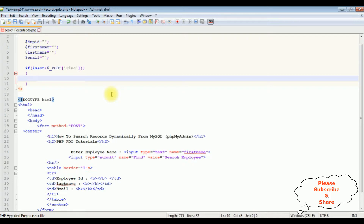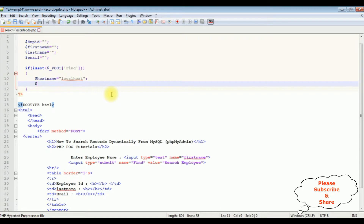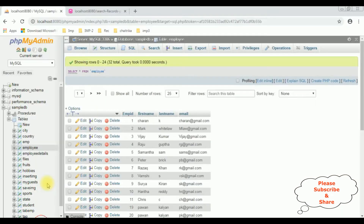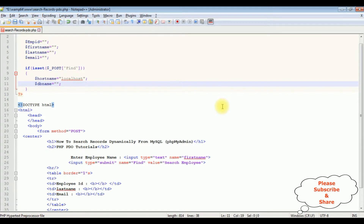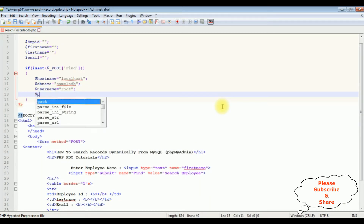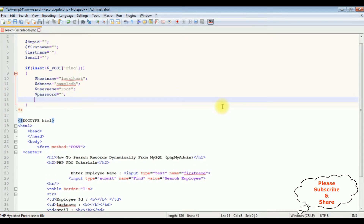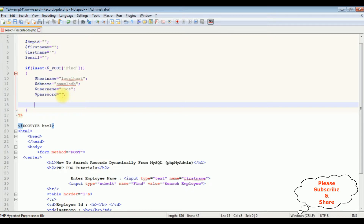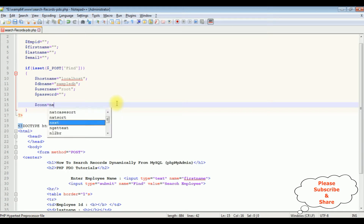Next, I declare the connection string variables: $hostname equals localhost, $db_name is my database name — sample_gb, $username is root, and $password is empty since I don't have a password to log into MySQL phpMyAdmin. If you have a password, please enter it.